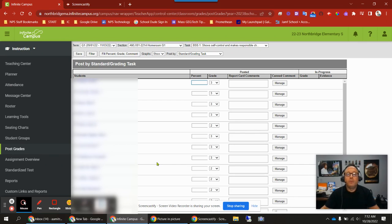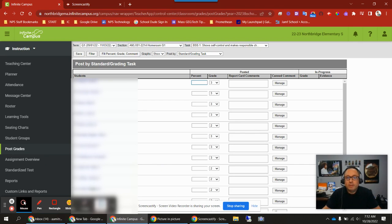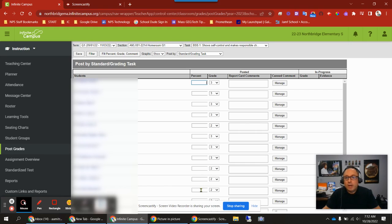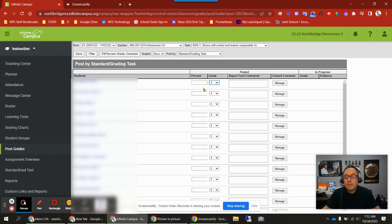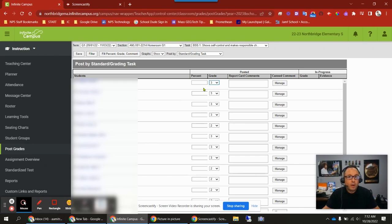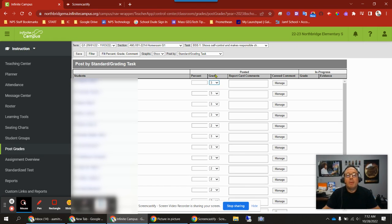Post grades brings you to this page where you'll see a list of your students on the left. You'll see a percent column, which at Northbridge Elementary School you are not going to use. You'll see the grade which you assign a student. You have a dropdown of three, two, one, or N/A depending on what task or standard you're grading. It could be on a scale of one to three or one to four, including N/A.